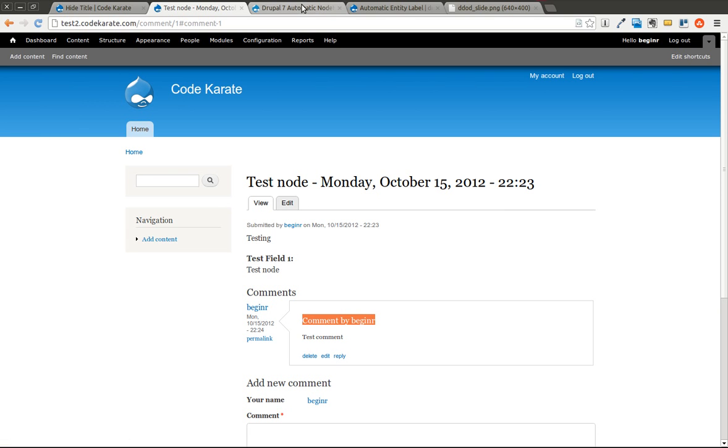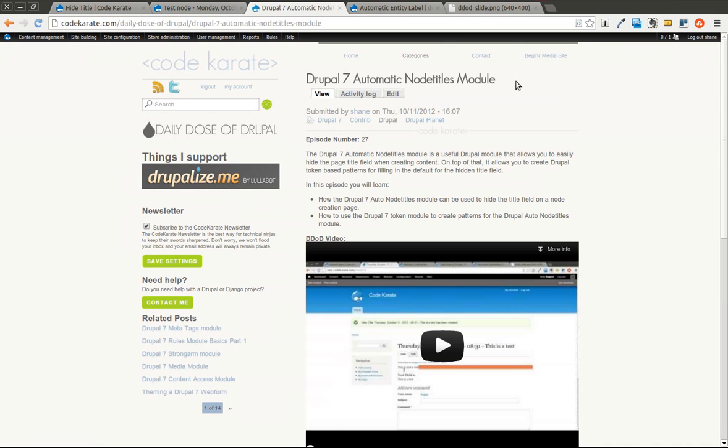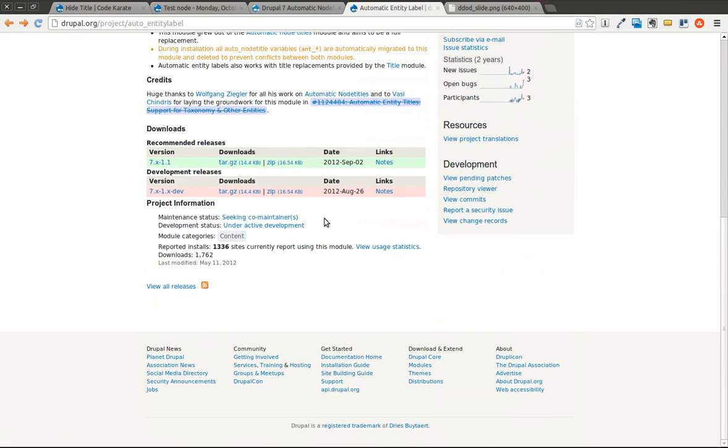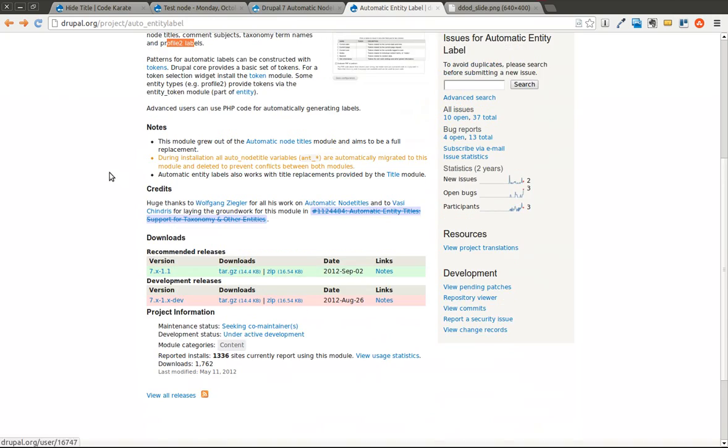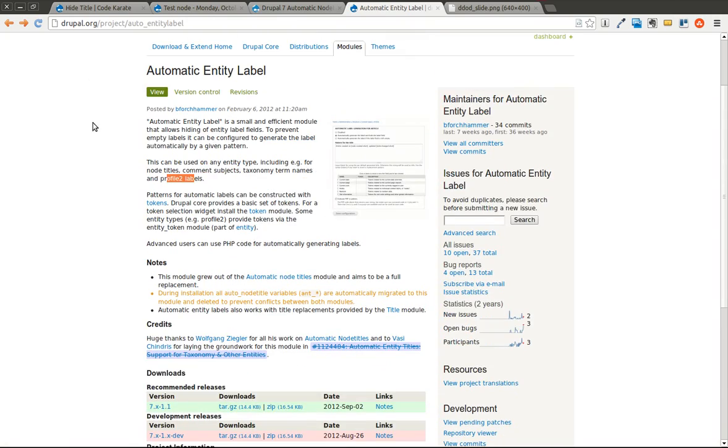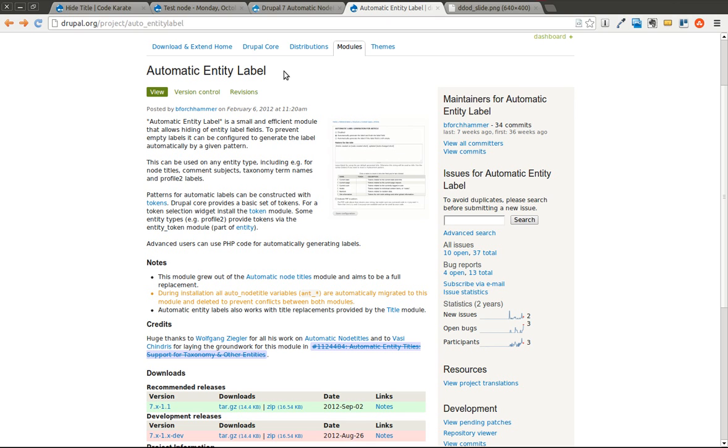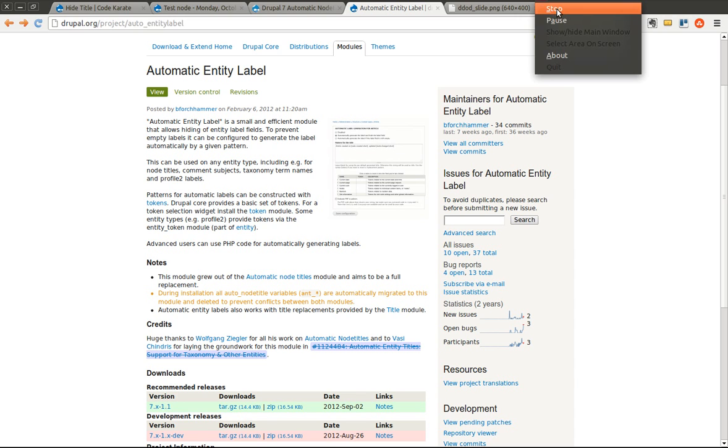So incredibly easy. Works just like the Automatic Node Titles module. But after using it, I'm probably going to be moving all new development that I do that needs this functionality to this module, just because it works with all entities, it just makes sense. If you have any questions about this, go ahead and contact me on Twitter or on CodeKarate.com. I will see you next time for another episode of the Daily Dose of Drupal. Thanks for watching.